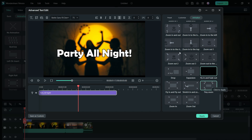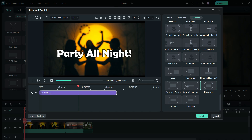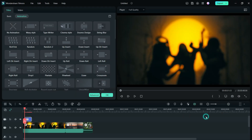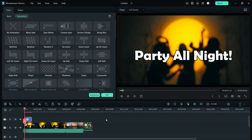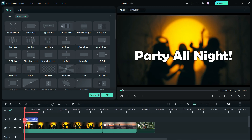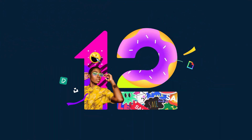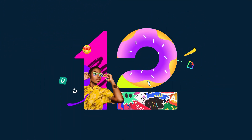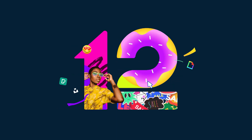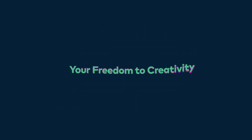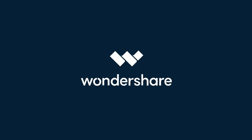That's all in this video. Make sure you watch the other video where I showed you how to do keyframing and motion tracking. The complete playlist is in the description of this video. I hope this video was useful — stay tuned for more awesome videos on Filmora 12.